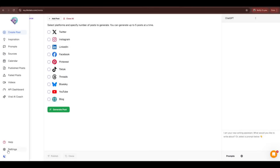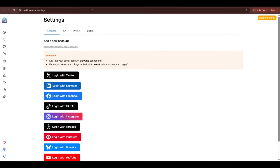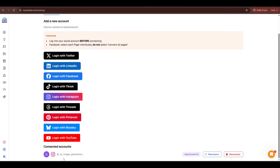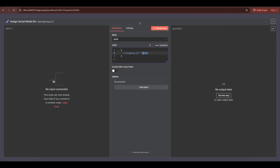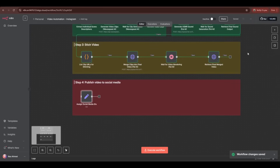Come back to the Blotato dashboard and connect with social media. I'm connecting with my Instagram account. Once the connection is established, you can see the connected account at the bottom of the page. Copy the account ID and paste it as the value in the N8N workflow. In the same way, you can add other social media like TikTok, Thread, Facebook, and others. For tutorial purposes, I'll only be using Instagram.